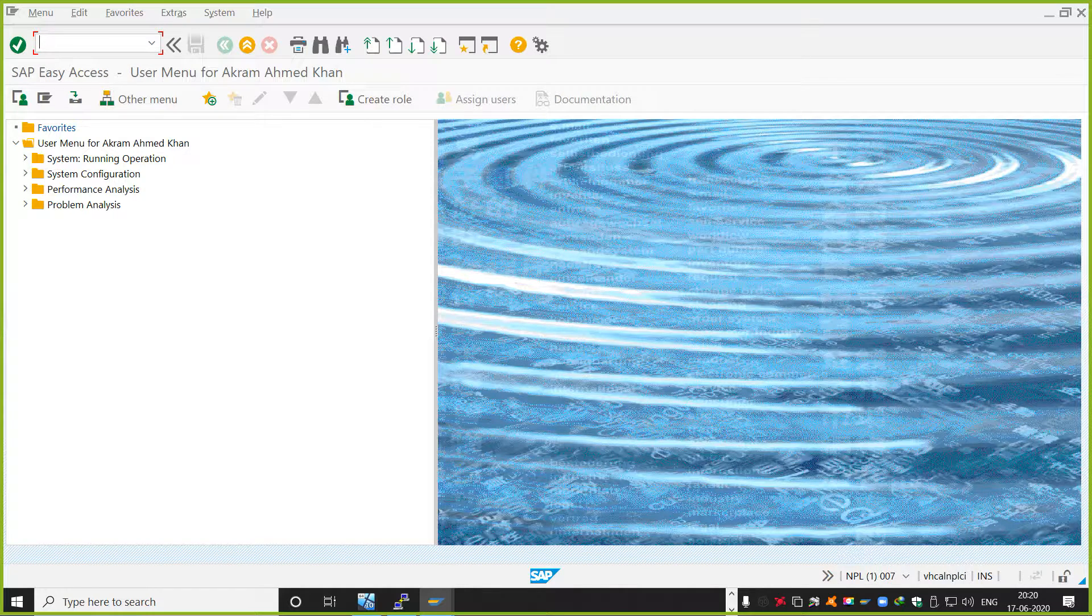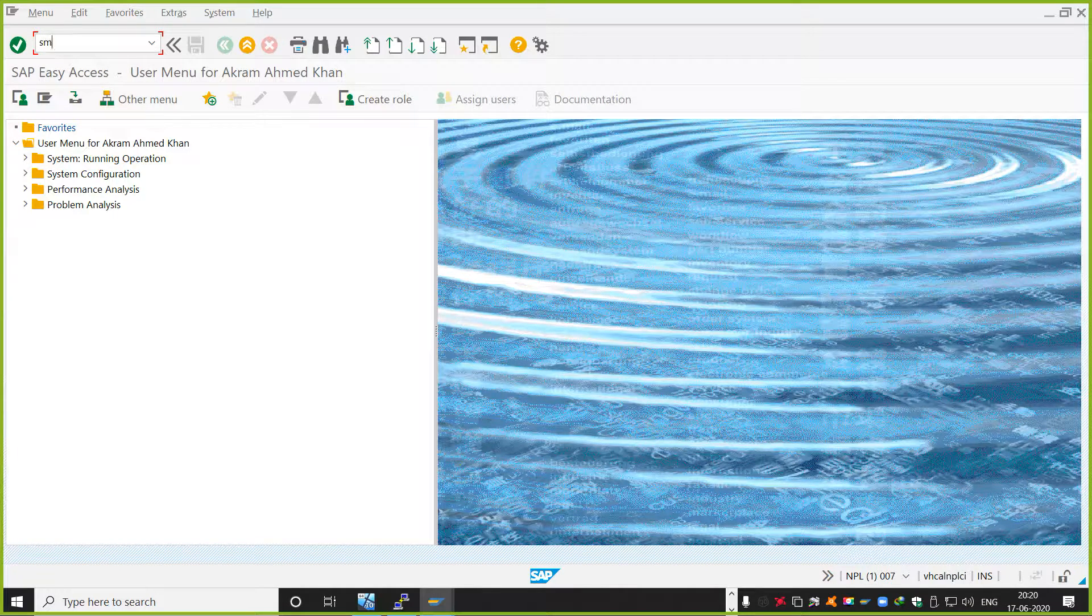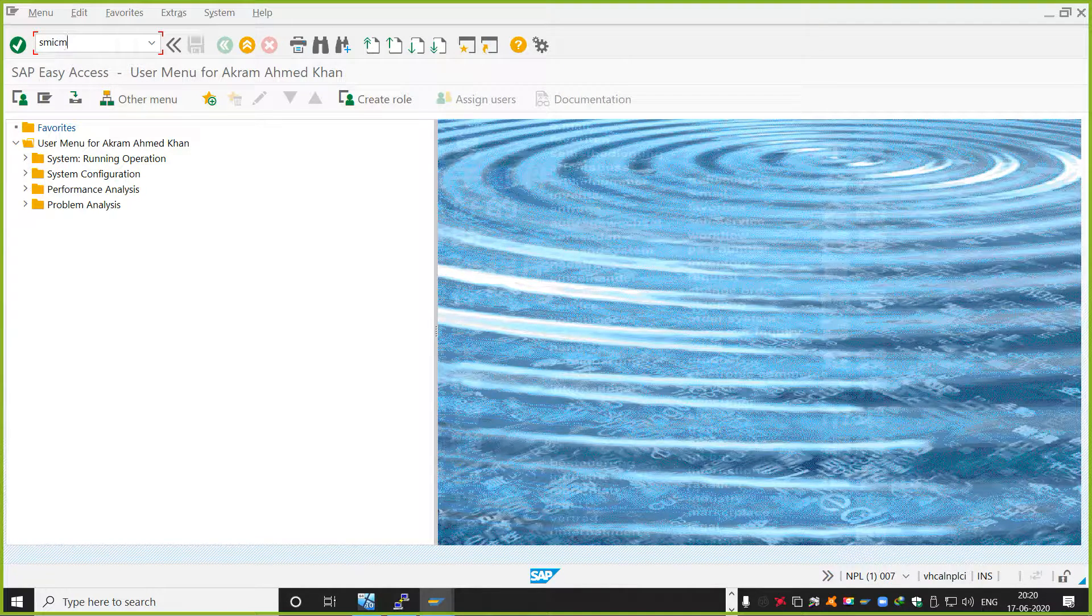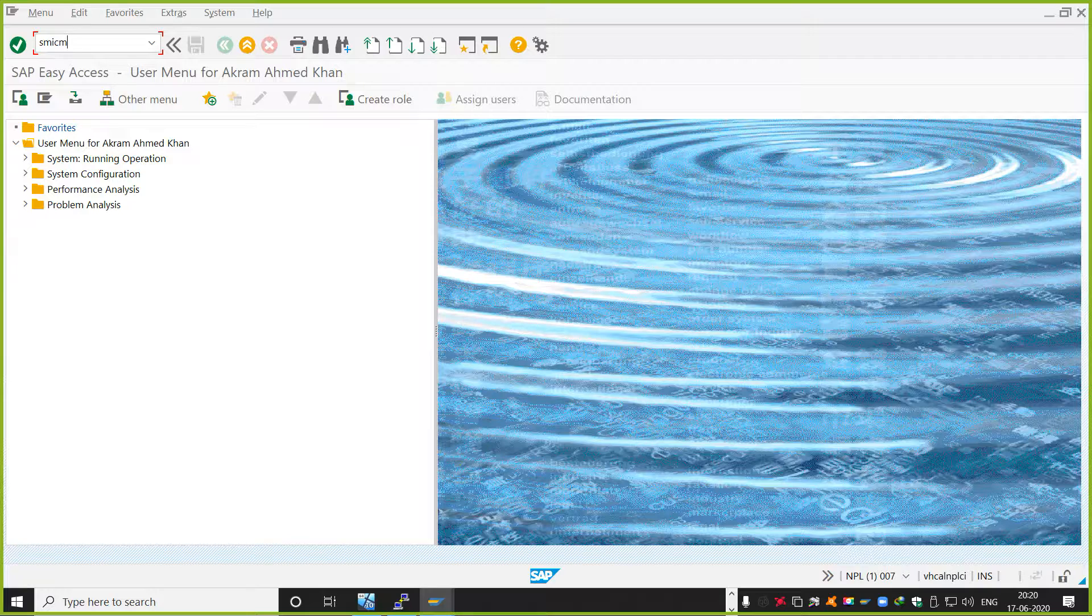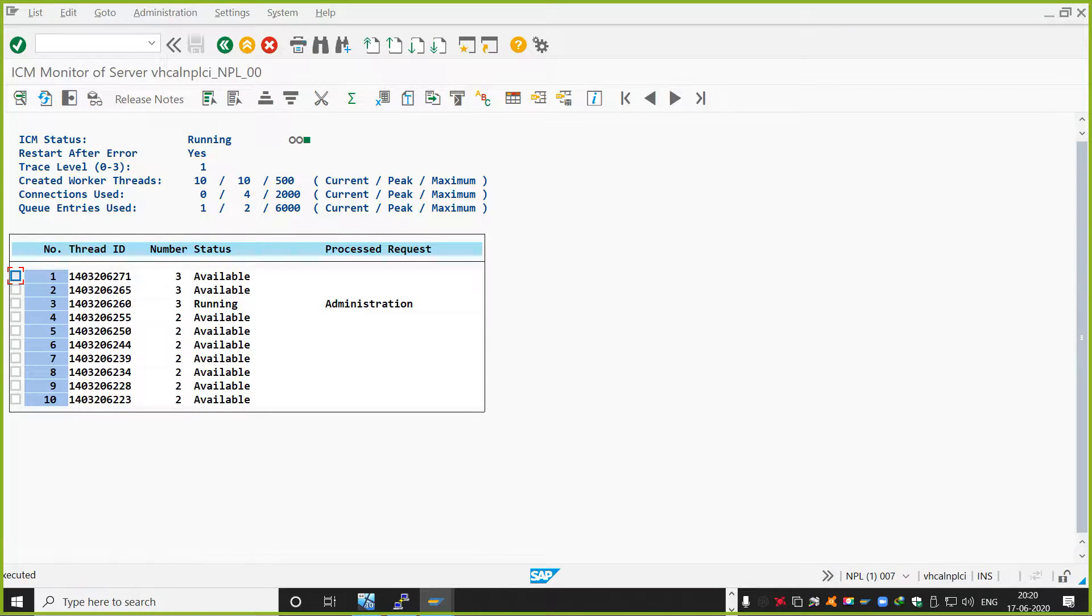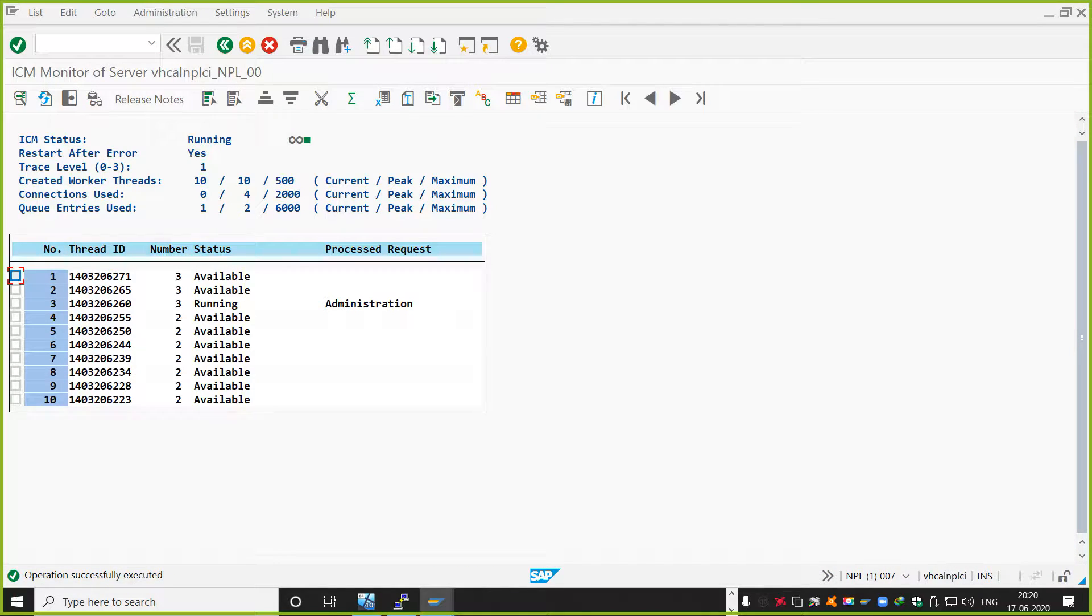Transaction SMICM is for monitoring the ICM transactions. Login to SMICM.